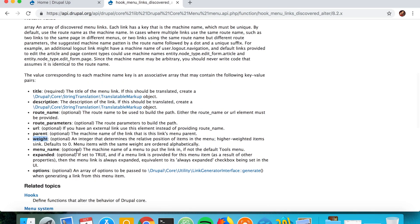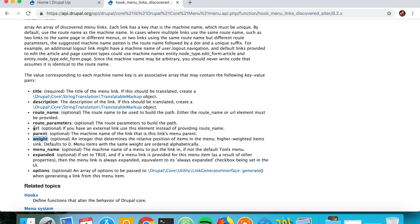Per link, of course, each of the links could have title, description, it could have route name if the route is actually being used, otherwise you could say a URL to something. It could have parent, it could have weight so that you could arrange the different links inside of the menu.